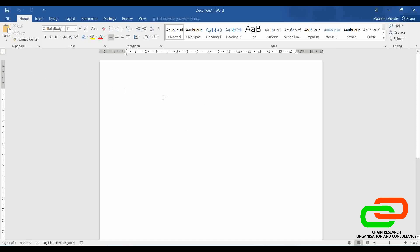Here on this blank white space, it's called the document window. This is where the typing occurs — this is where we type whatever we want to type. If I want to type my name, I can type whatever sentences I want, for example 'My name is Mambo.' The core purpose of Microsoft Word is to type and save documents, so this is where the typing occurs.